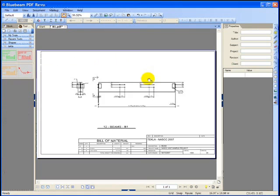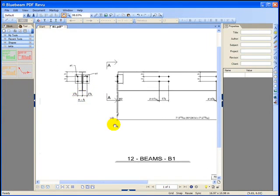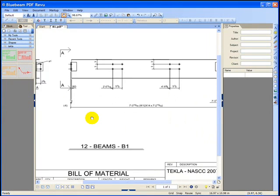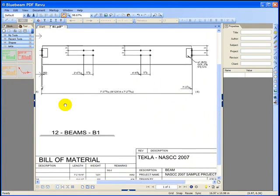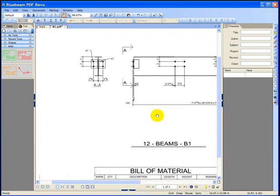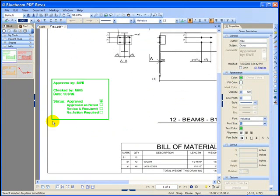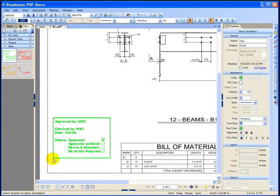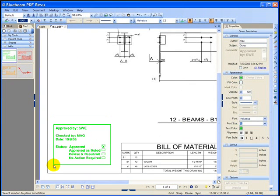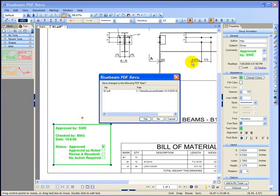The corresponding shop drawing can be opened up directly as well. Here within a PDF redlining tool called Bluebeam Revu, the engineer can pull in stamp information with the approval stamp and save that away within the PDF.